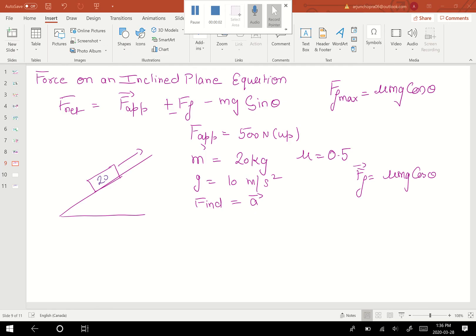Hello friends, welcome back to forces on an inclined plane. In the last class we learned the equation: F_net = F_applied plus or minus force of friction minus mg sine theta. Now we're going to apply this equation to some real life examples.